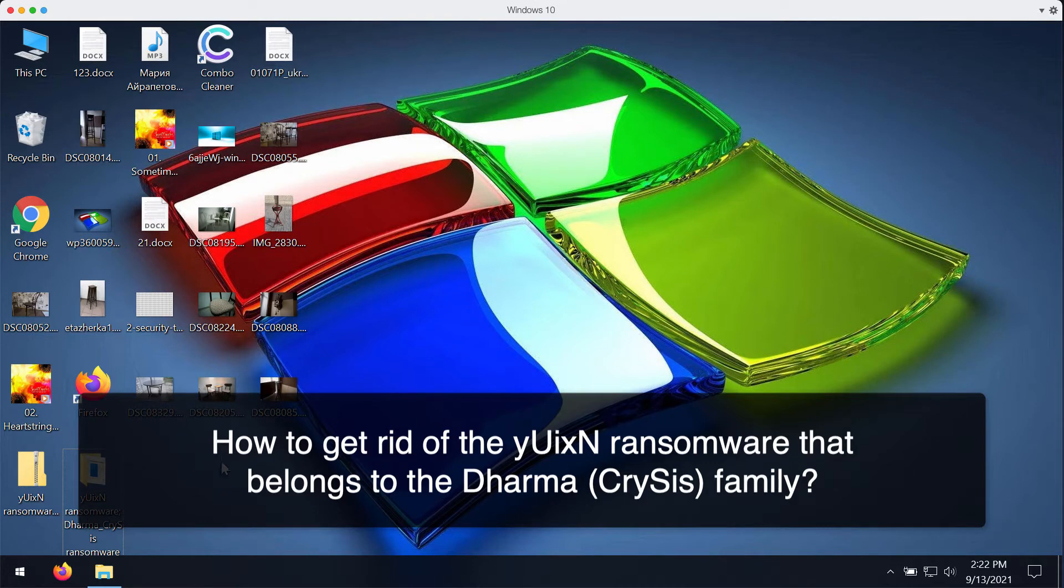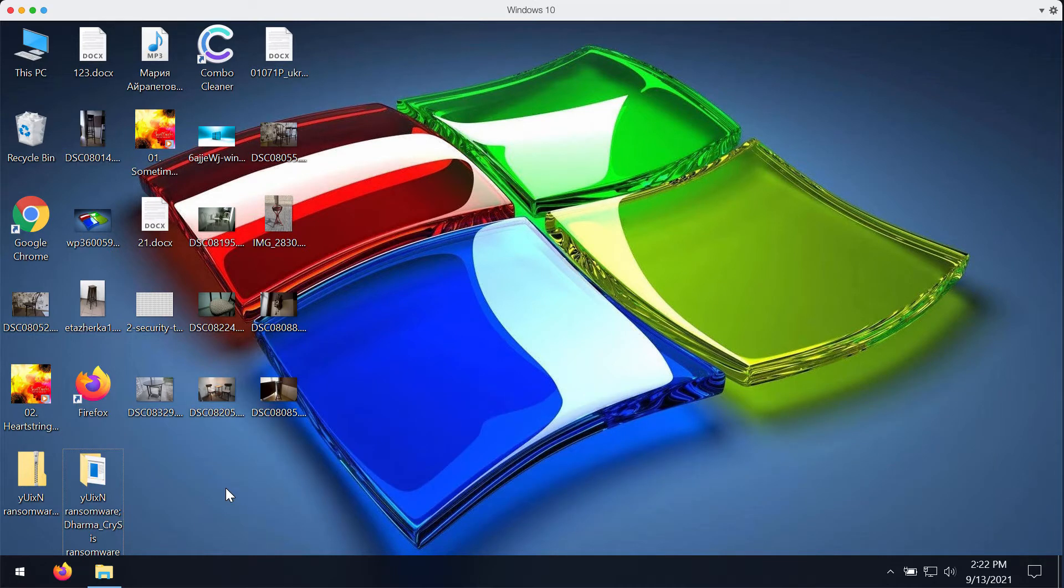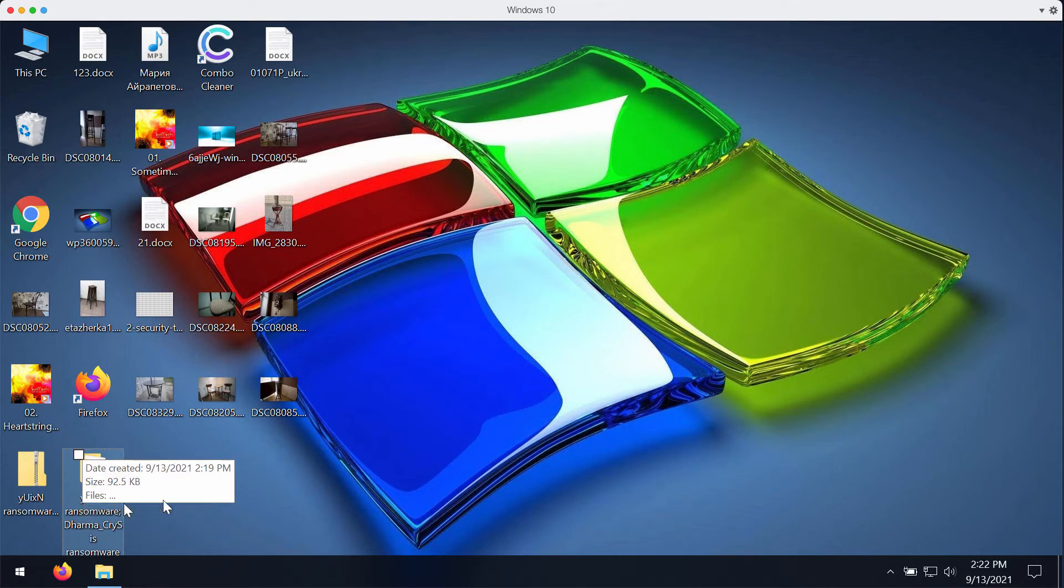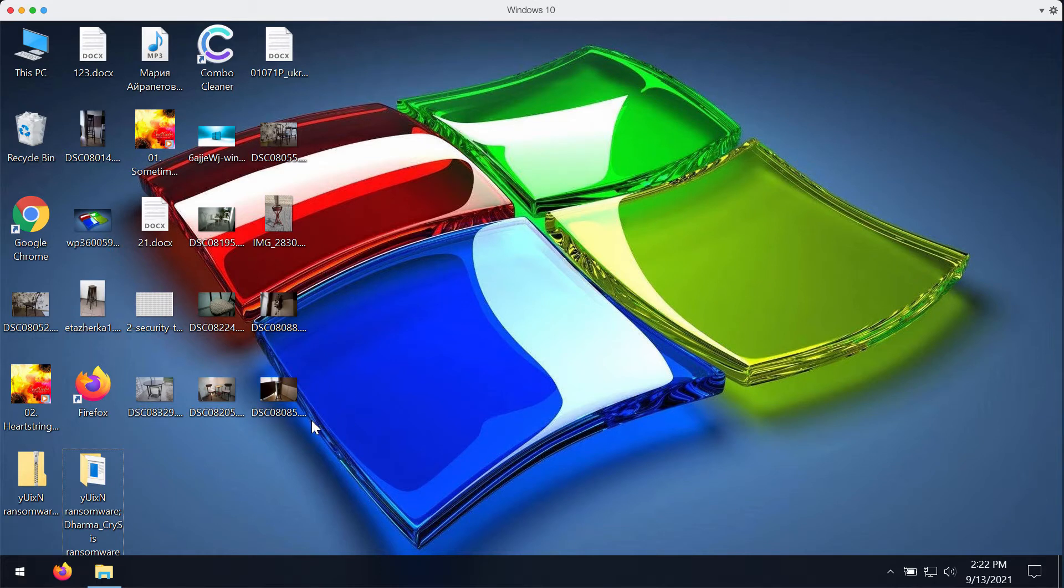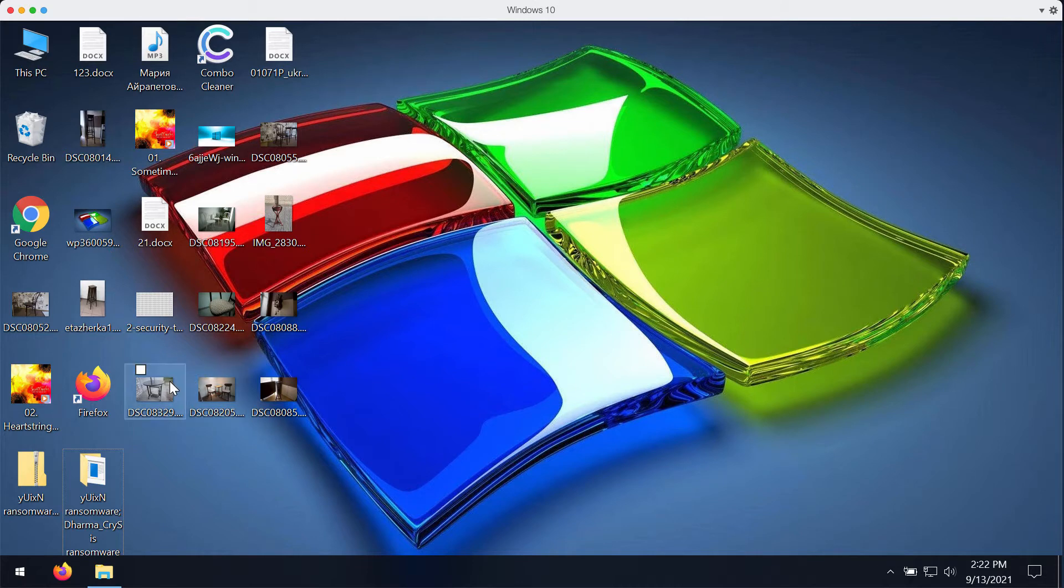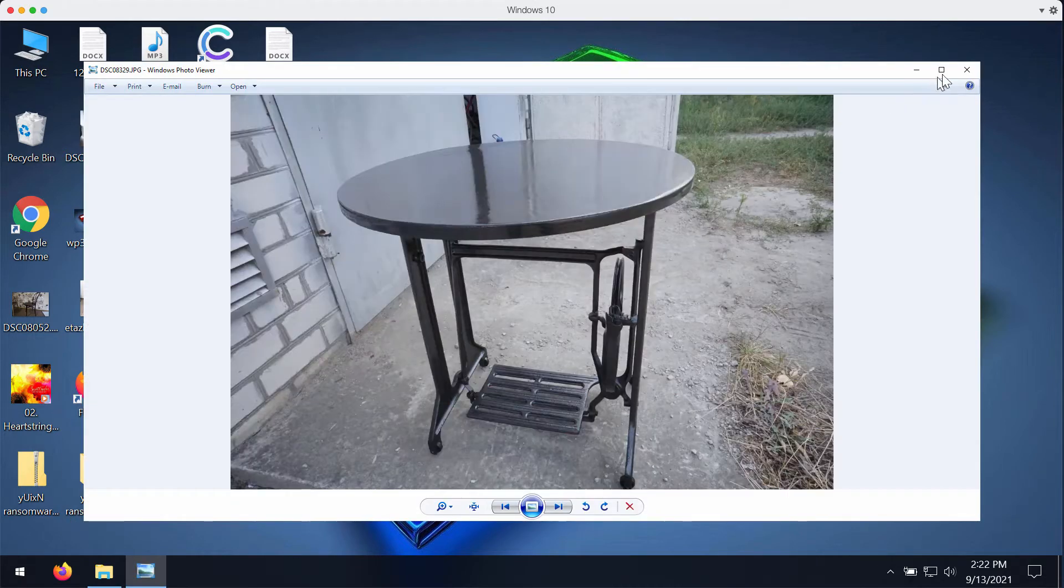In this video guide I will give you a clear demonstration on what happens with your files after they get encrypted by YUIXN ransomware. Of course, I wish that none of your files are encrypted by this ransomware, but unfortunately it might happen that the ransomware may stealthily enter your device and start encrypting your data.